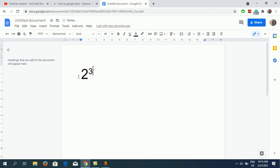Now if I type 3, okay, you can see it is writing the exponent here. Now if I keep typing, suppose if I write plus here, it will continue in this line.